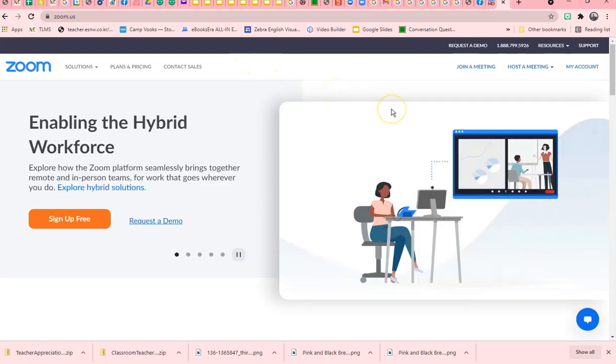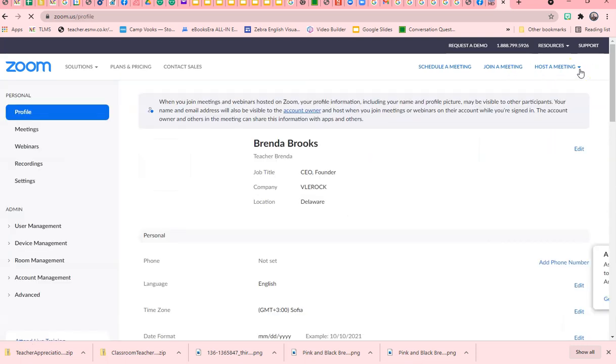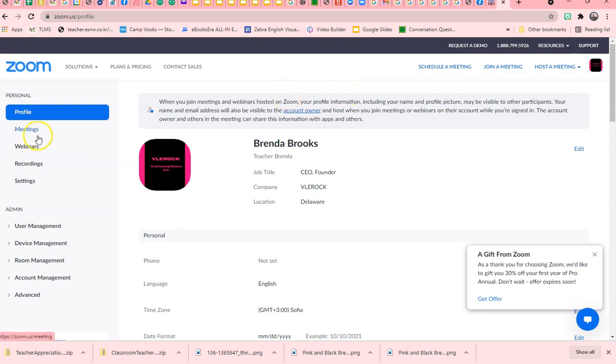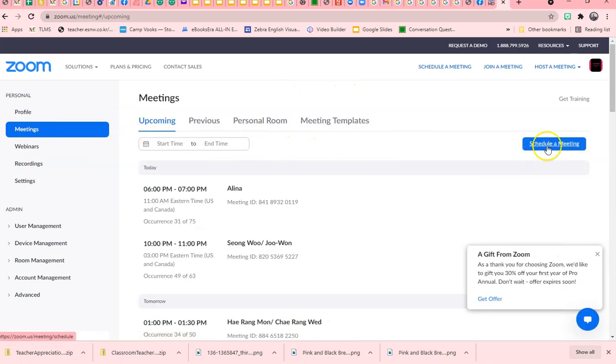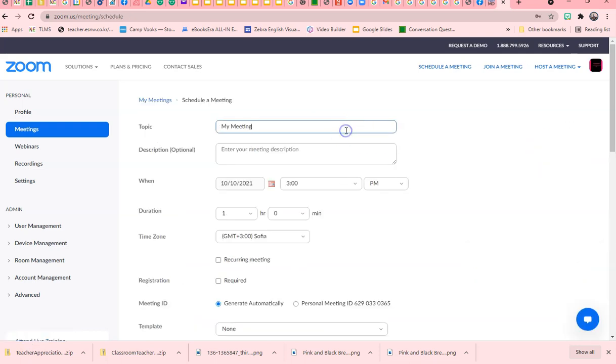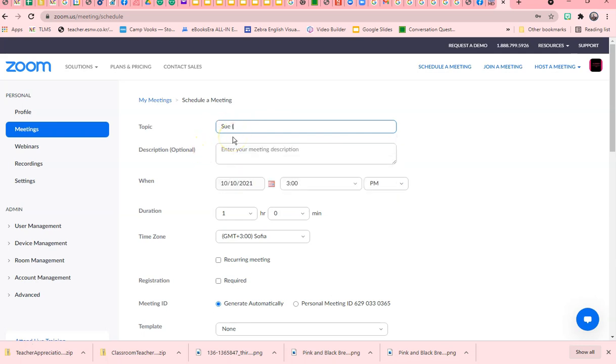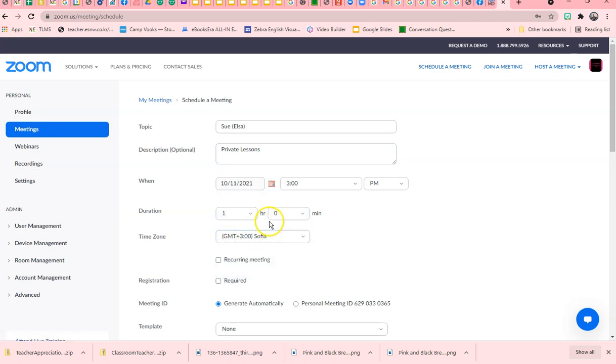Let's look at how to set up a recurring meeting in Zoom. Go to your account, go to your meeting tab, and schedule a meeting. Name your student. Let's say this is for Sue, also known as Elsa, private lesson. I want her to begin on Monday.